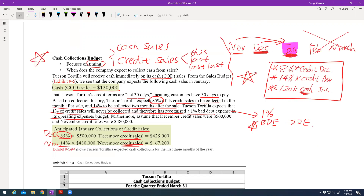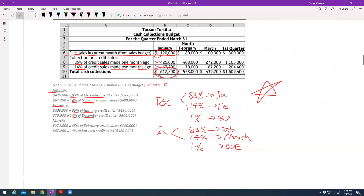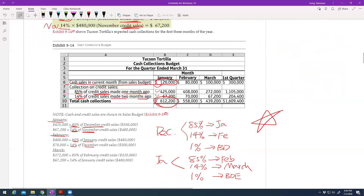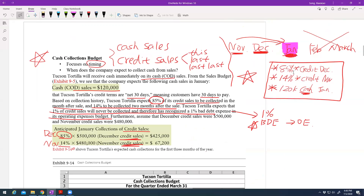The cash collection budget focuses on timing. December sales: 85% will be collected in January, 14% will be collected in February, and 1% will never be collected. So for January cash collection, 85% comes from December and 14% comes from two months prior, which is November.